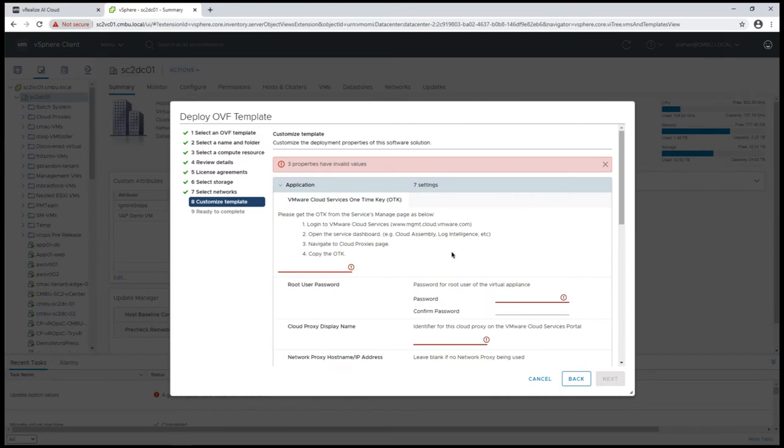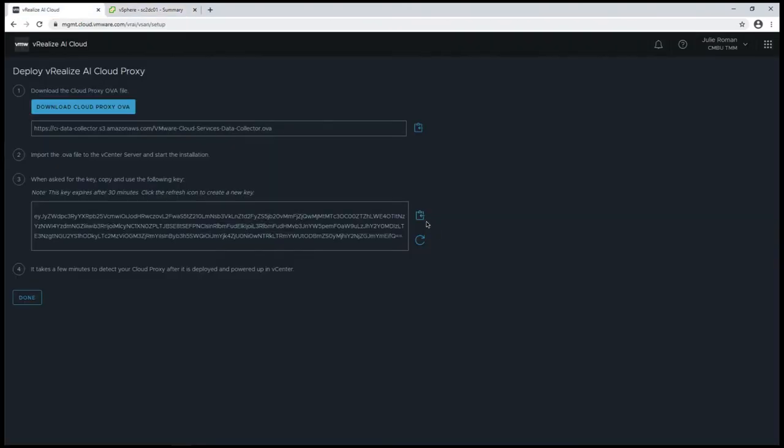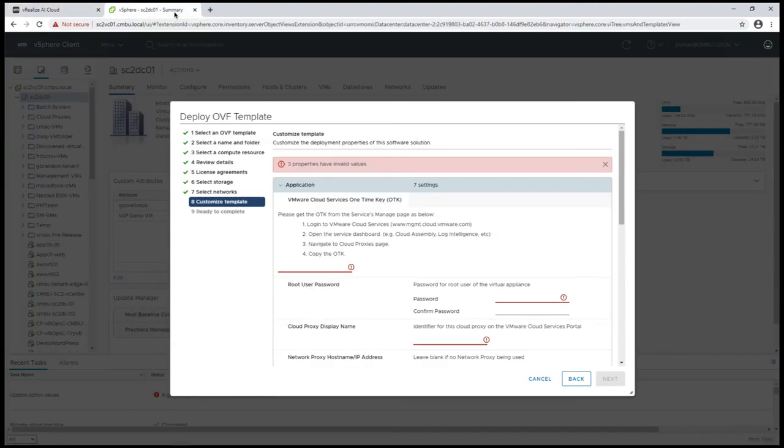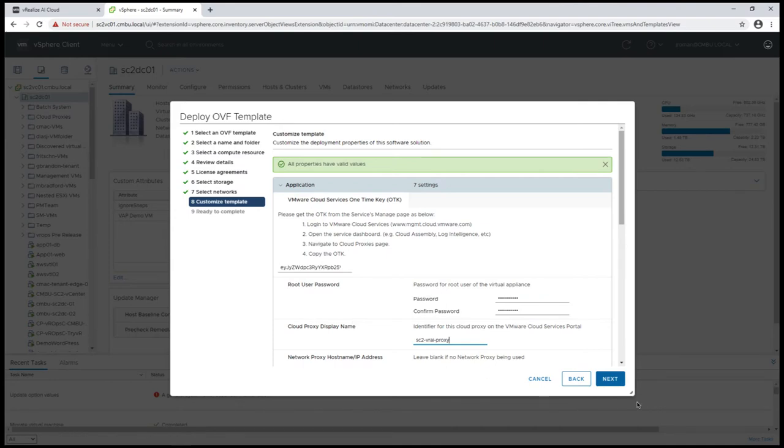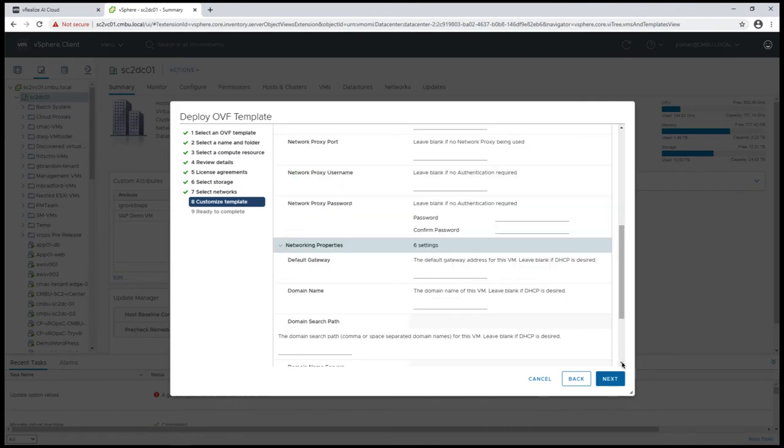And then we're going to need to copy the token. I'll paste that in here and run through this deployment with all the naming information and IP address.